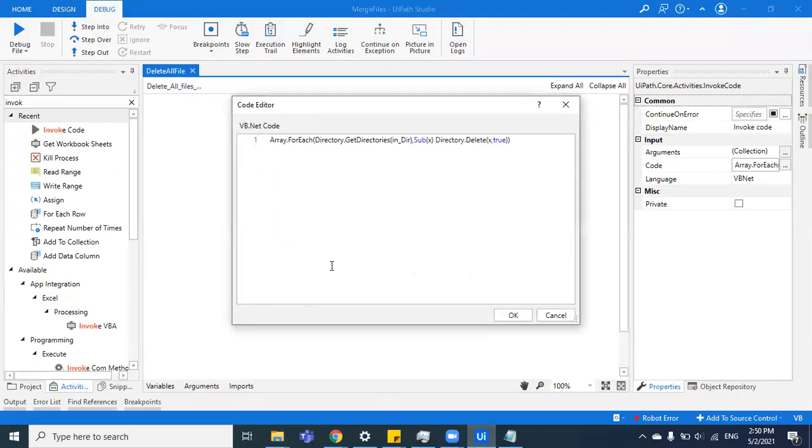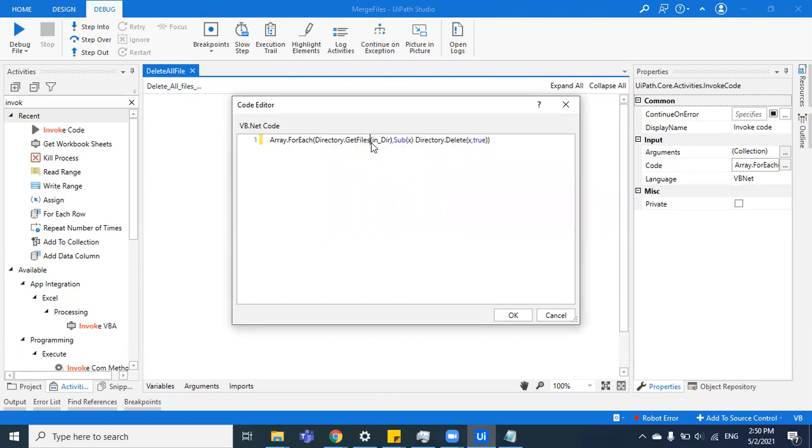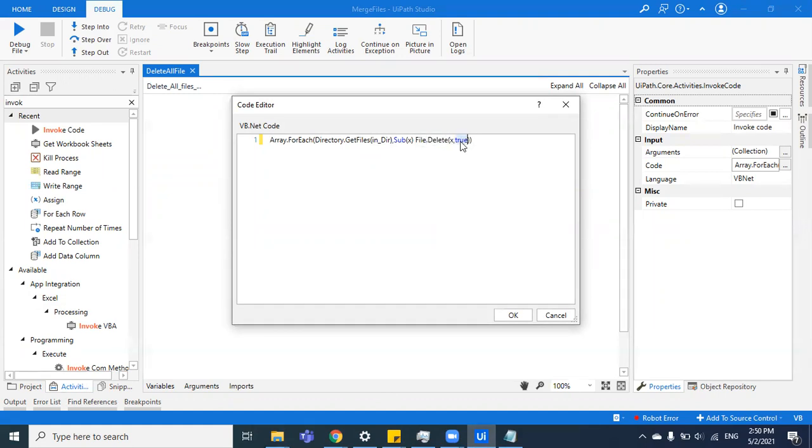If you have just one directory in which you need to delete all these things, you don't have to do anything. Just make a few minor changes. Instead of GetDirectory, you're going to do GetFiles, and instead of Directory.Delete, you're going to do File.Delete. There is no need to pass the boolean parameter as well.